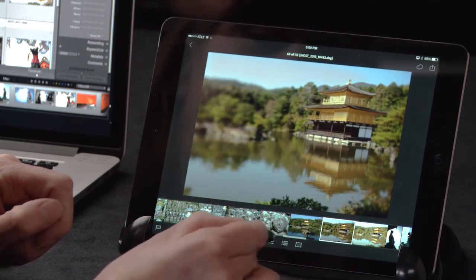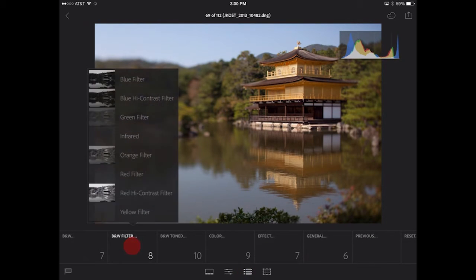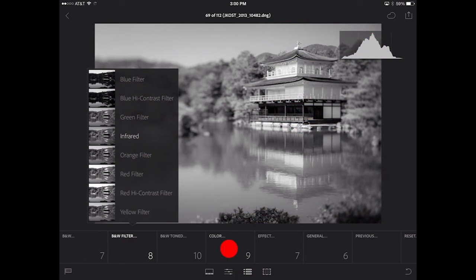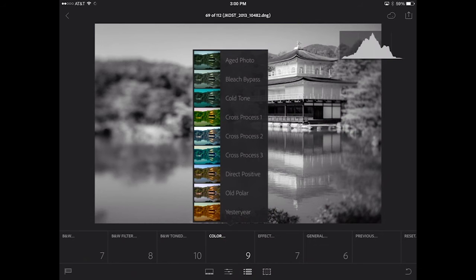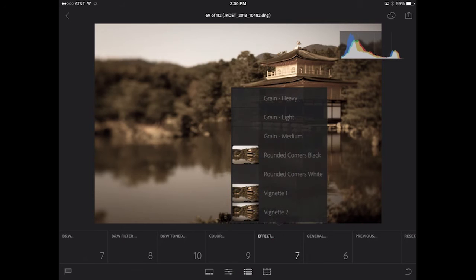Now let's move to our final image because I want to apply a preset. You can see that I have all of Lightroom's default presets to choose from. If I wanted to add an infrared filter, I could add that. Or we could come over to color and maybe add a cross process or an aged photo. If I want to add a vignette, all I need to do is tap it.